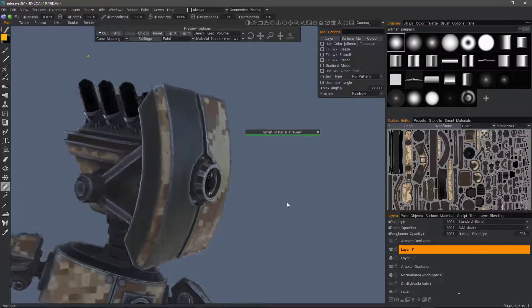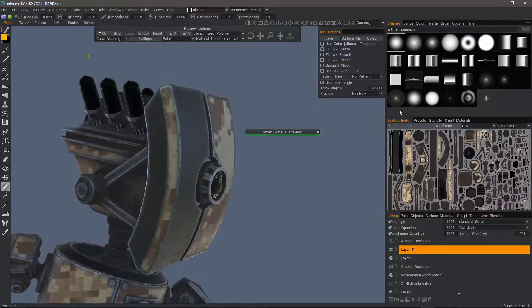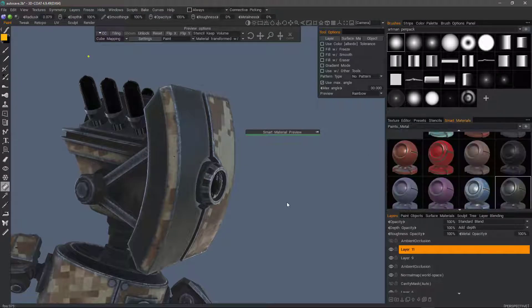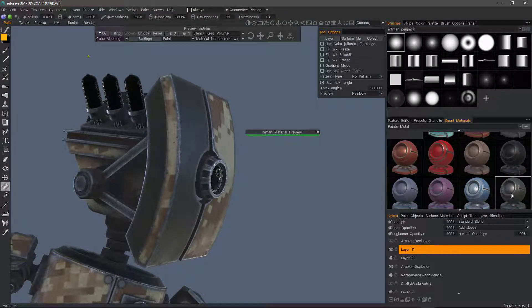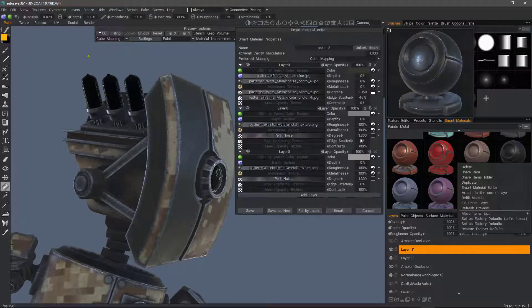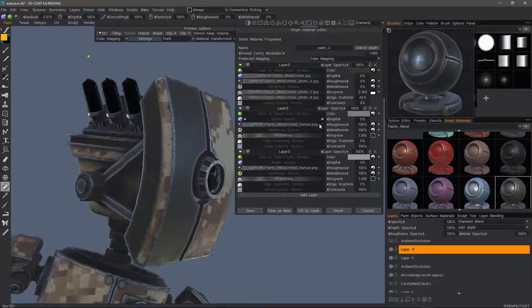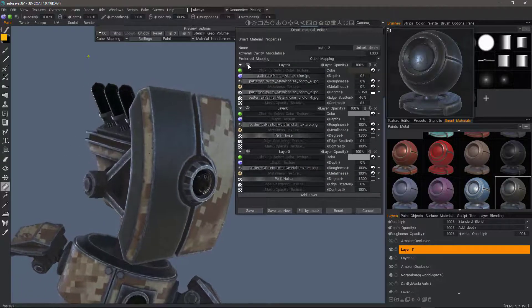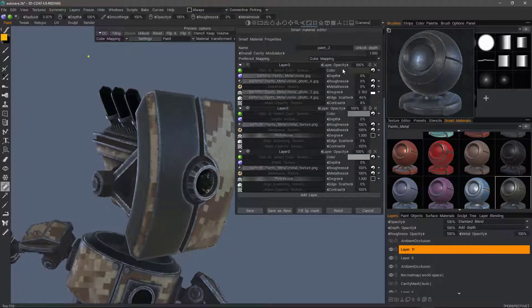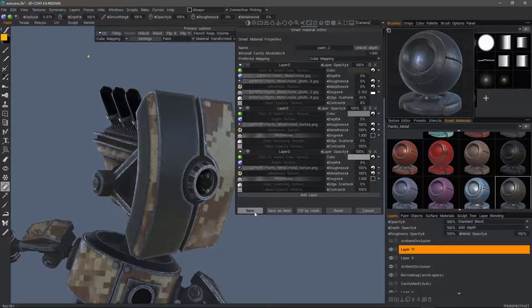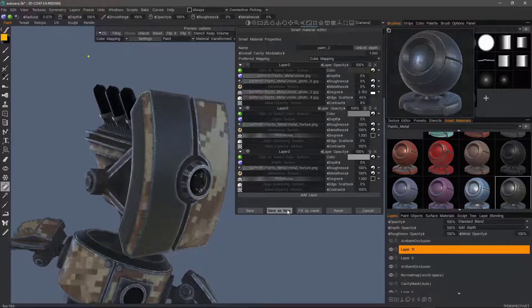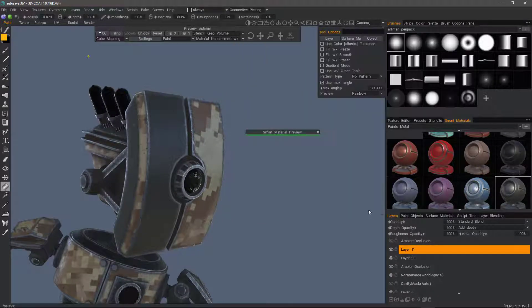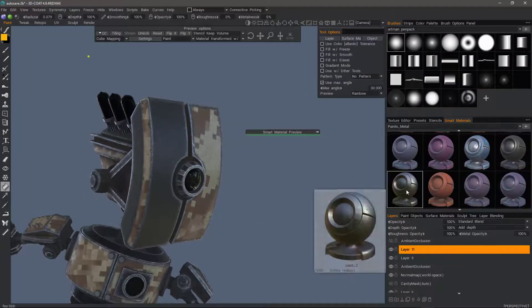This time, I can choose maybe a metal smart material. Or if I want, I can right click and choose smart material editor. I could hide that top layer that has the paint and then save as new if I want. I've already done that, which is this one.